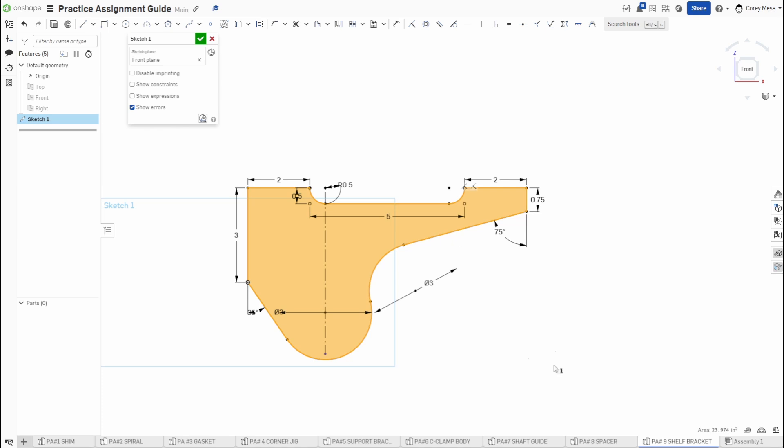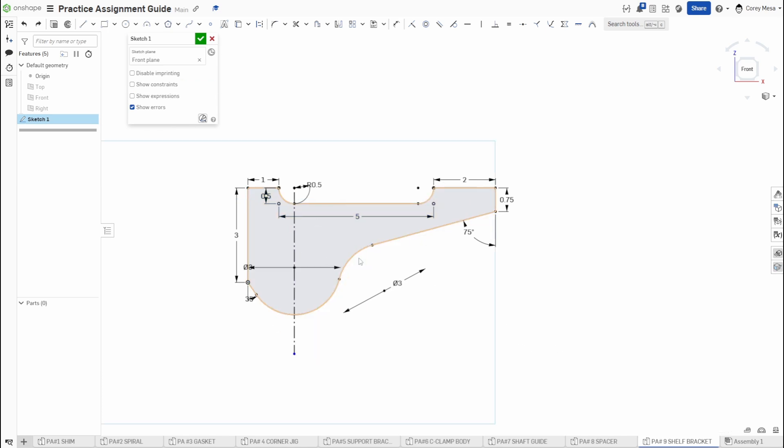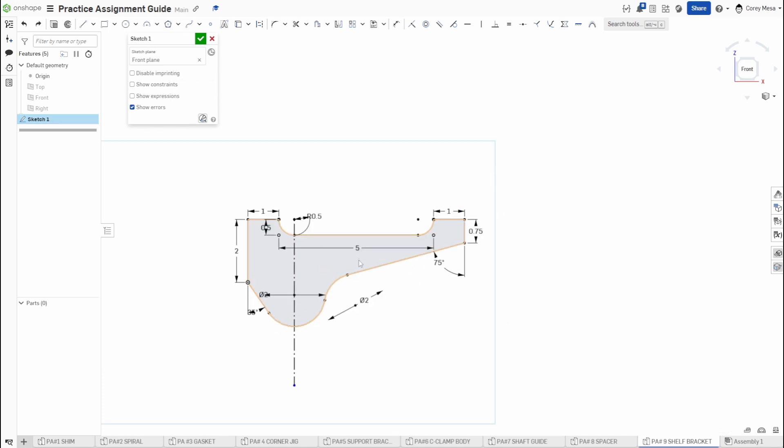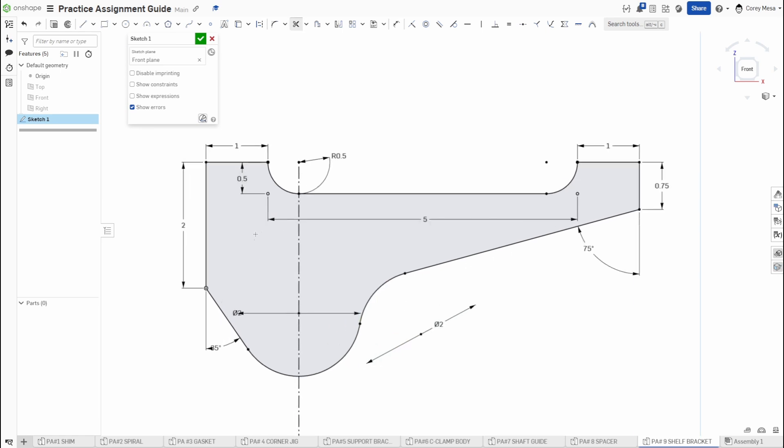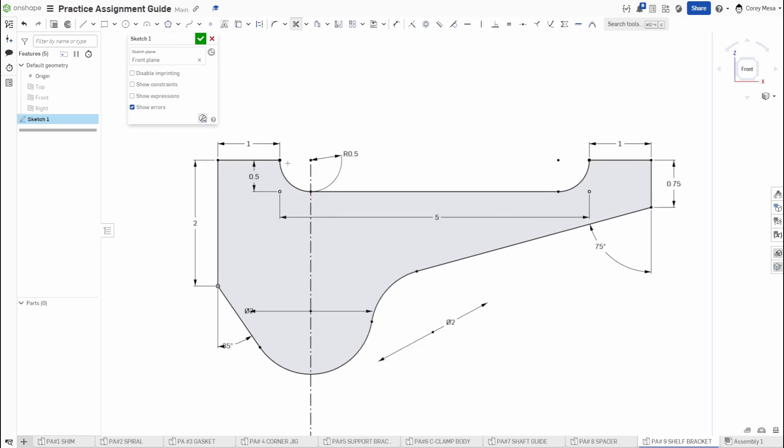So remember, order of operations. I know sometimes some people run into issues. Some of my students I've seen run into issues with this. The fillet, sometimes they try to do this as like a rectangle and then they come in and trim the top. There's no wrong way to do it as long as you still end up with the same geometry. So go ahead and let me know down in the comments if there's a specific way you did this that differs from how I did it.